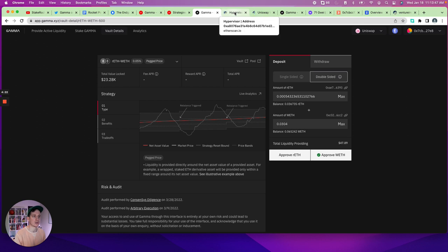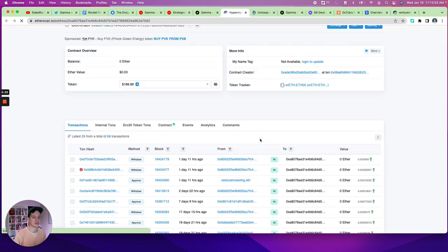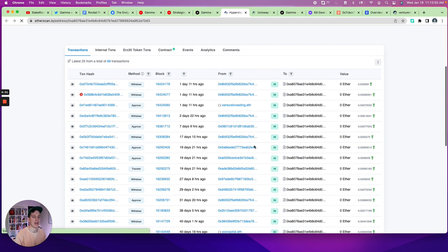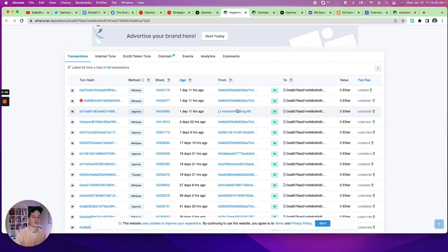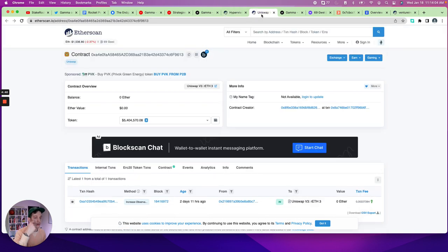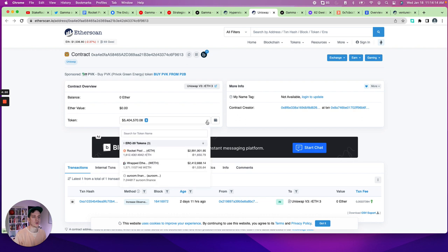And so here is the vault. And as that loads, we can see that my address, which is venture investing dot ETH did actually approve the vault. It looks like one day ago. And here is the contract on Uniswap, where this pool of liquidity is currently being stored.